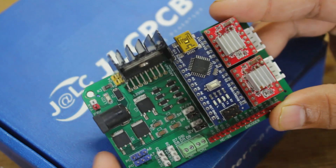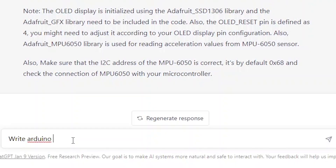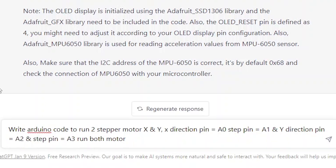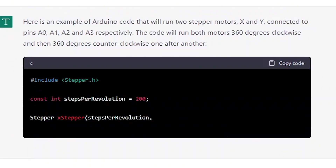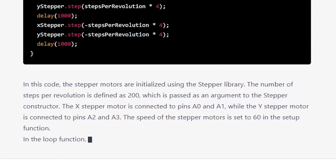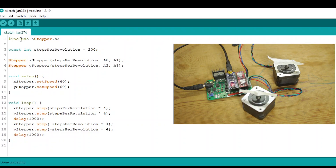I have this PCB manufactured from JLCPCB. Now ask ChatGPT to write Arduino code to run two stepper motors 360 degrees one by one. ChatGPT provides the code: 'Connect the stepper motors to the PCB, power up the PCB, and your stepper motors will run 360 degrees one by one.' ChatGPT, you are amazing — you are my favorite tool now.